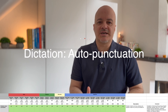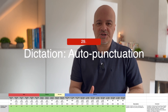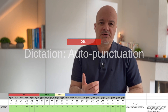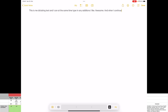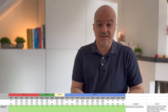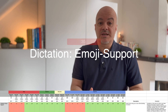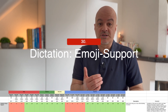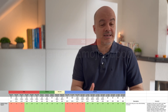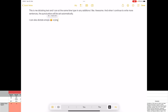Numbers twenty-nine and thirty: more Dictation features. Auto punctuation: Dictation inserts commas, periods, and question marks for you as you dictate. Emoji support: you can insert emojis using your voice while dictating. Both are available on the same set of iPads (A12 Bionic and later) and the same language set.